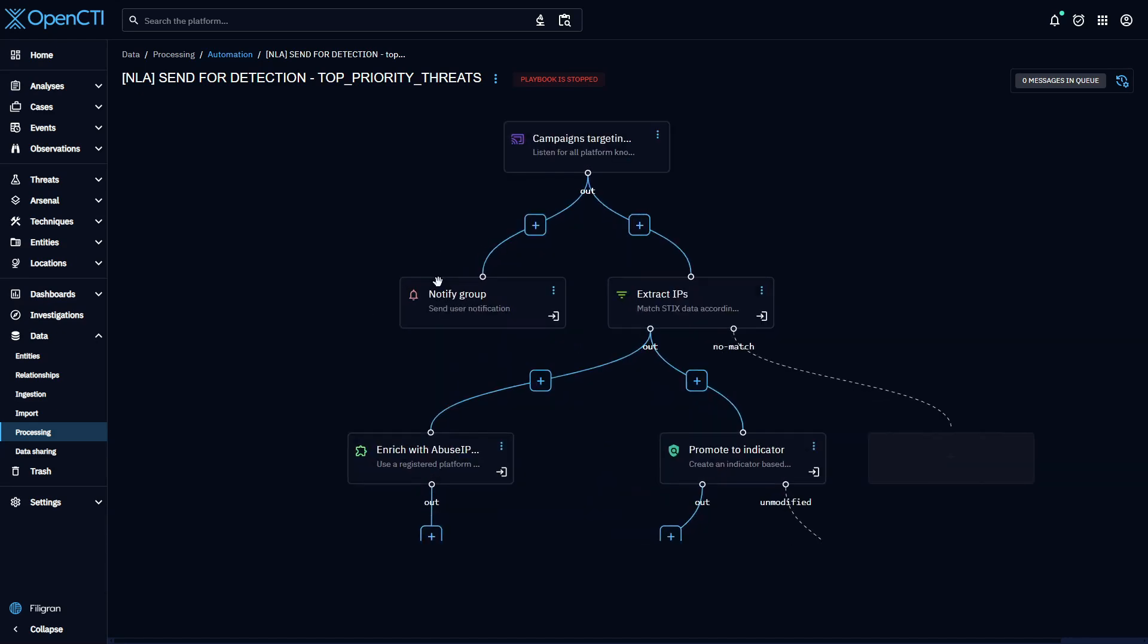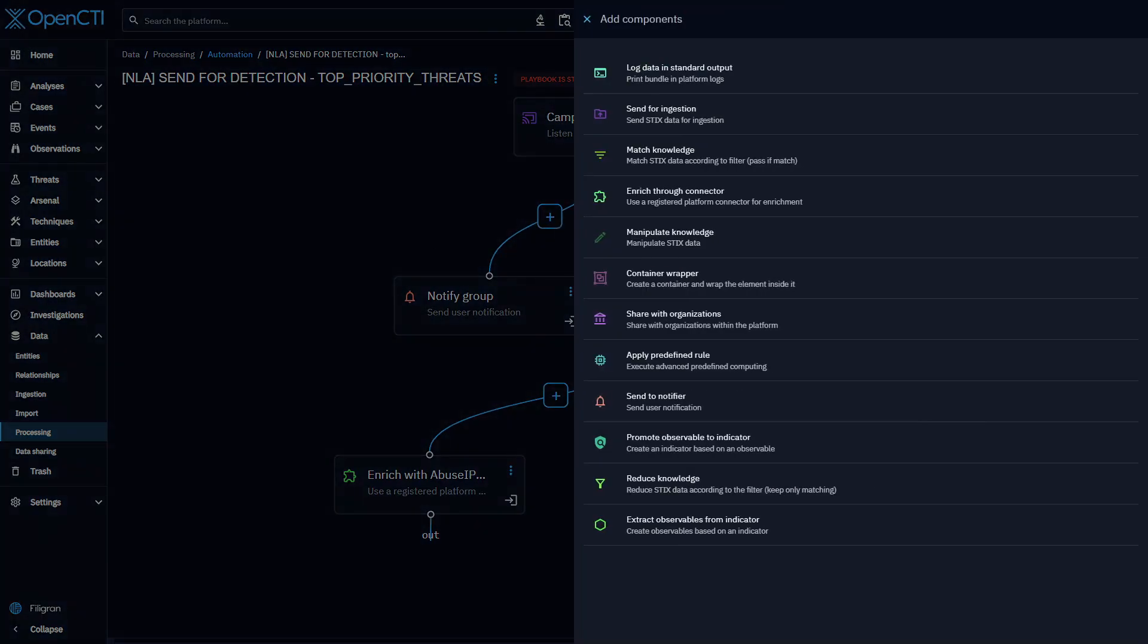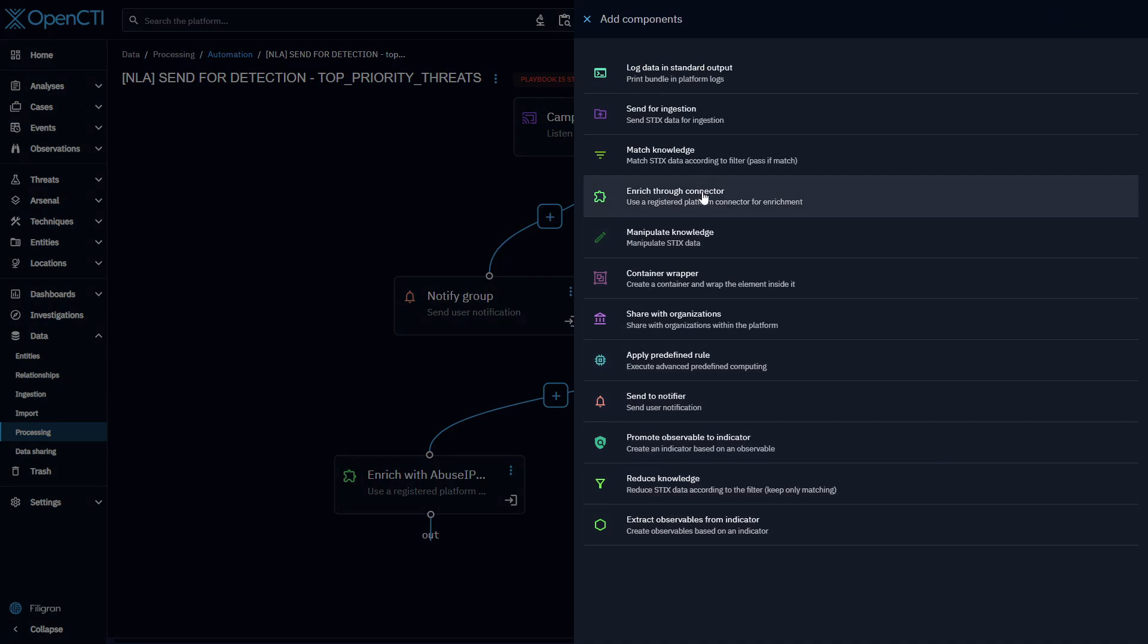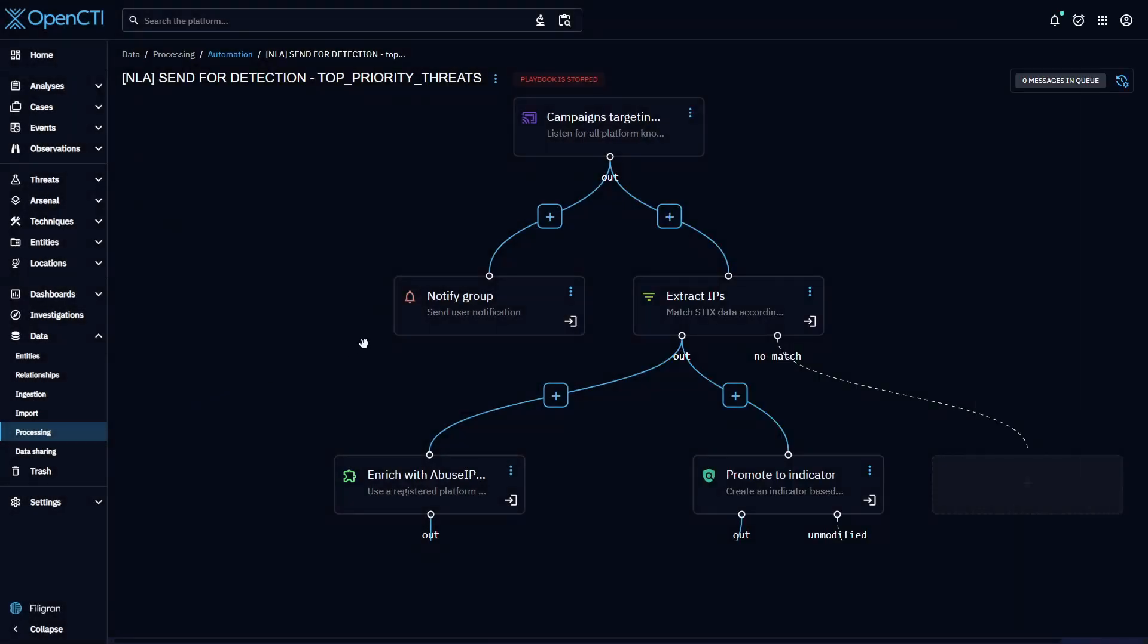Once we have determined what will trigger the playbook, we can then decide what are the next steps. As you can see, there are many options available, and they can be combined and branched together in a variety of ways to accomplish an unlimited amount of use cases.